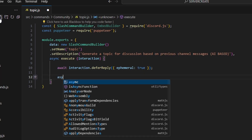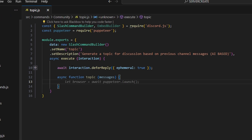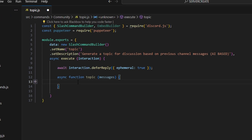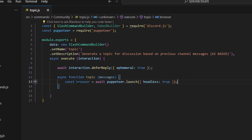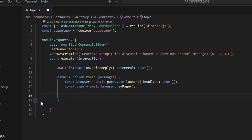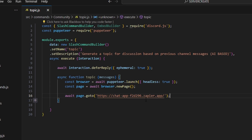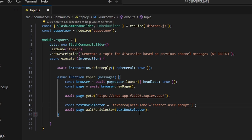We're going to do async function topic and get our messages parameter. This is the function that takes the messages from the channel and filters them through ChatGPT to get relevant channel topic discussions. We'll do const browser equals await puppeteer.launch with headless set to true, then const page equals await browser.newPage, and navigate to the website linked in the description below — this is the same method used in the ChatGPT video.